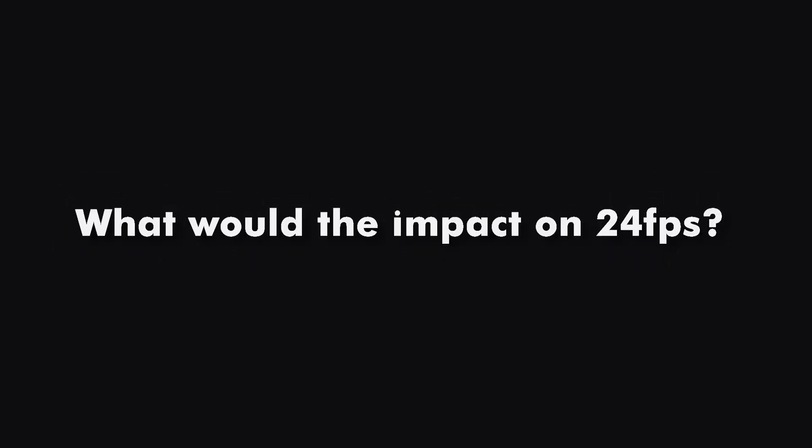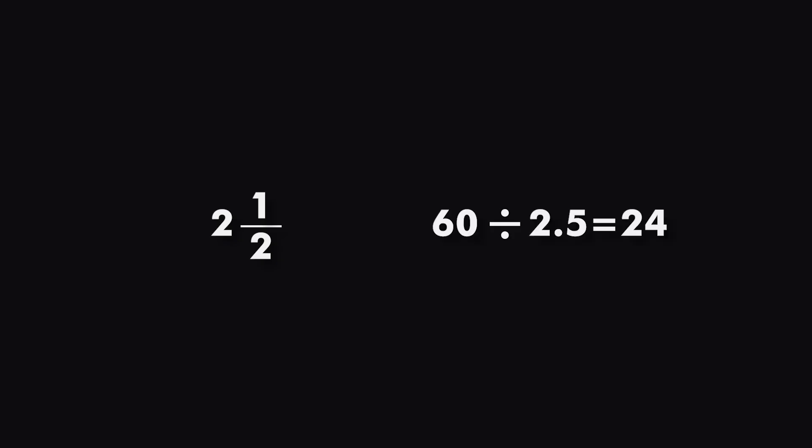Now you might be thinking that this would affect the 24 fps. Well, not so much. Although 4 frames were distributed among 5 fields, the average video field covered by one video frame is 2.5. So if we divide the total number of fields, then it gives out 24.